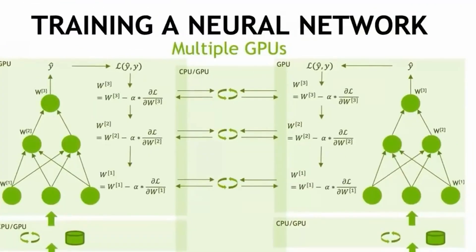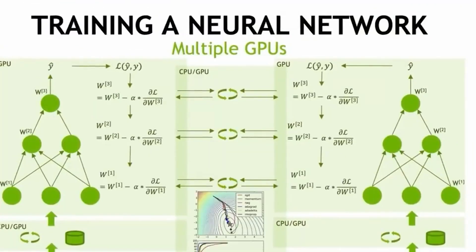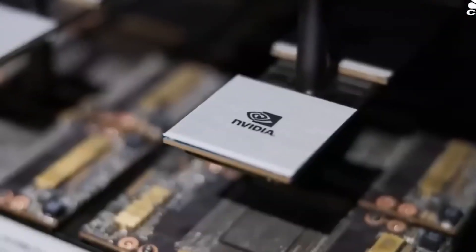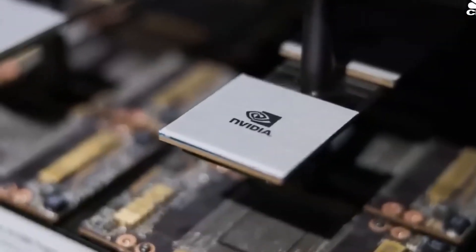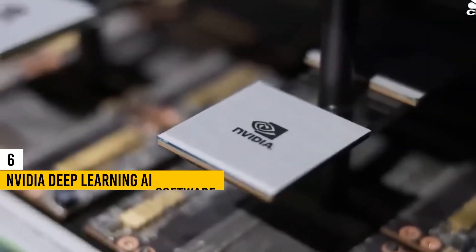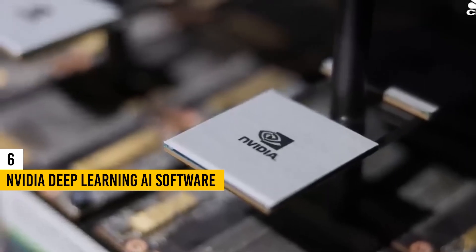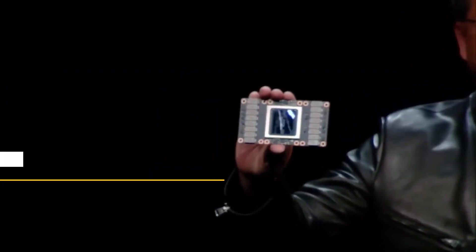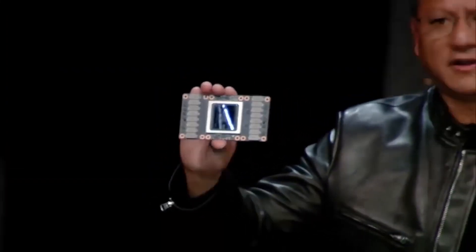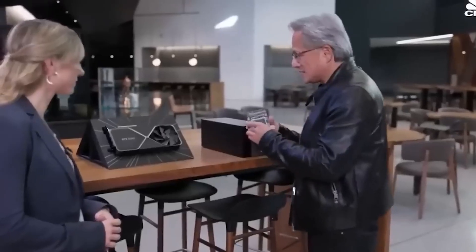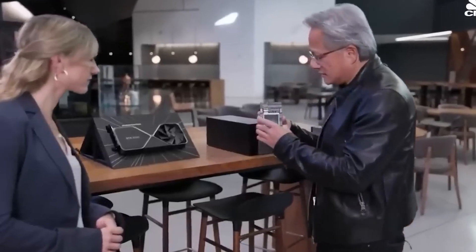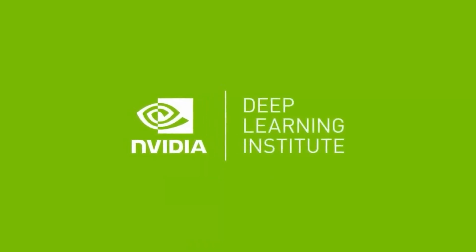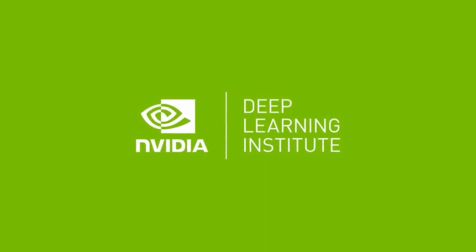Moving forward, let's explore the AI systems ranked 6 to 4, each pushing the boundaries of AI technology in unique ways. Our number 6 entry is NVIDIA Deep Learning AI Software. This comprehensive deep learning software stack is tailored for researchers and software developers, allowing them to construct high-performance GPU-accelerated applications.